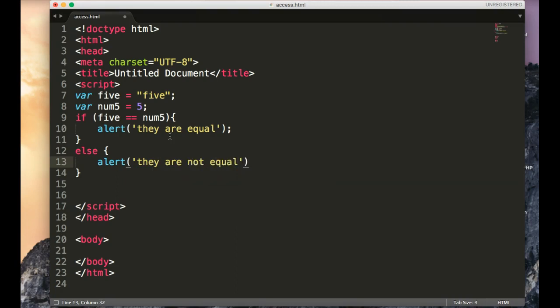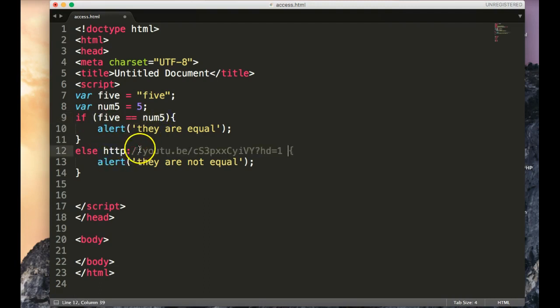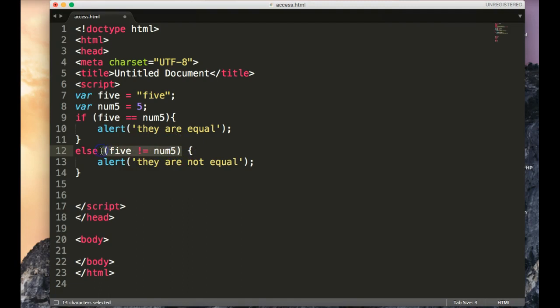And I've taken away all the reading for this week just so you can focus on good basic fundamentals. If 5, now notice the double equals, if they are equal, then alert they are equal. Otherwise, notice how else has no parentheses. There's no else 5, there's no else 5 not equal to num5. No, it's just anything other than whether they're equal. So by default, it's testing to see if 5 is not equal.